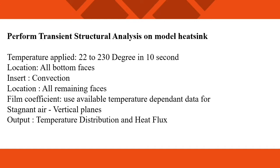Today we perform transient structural analysis of a heat sink. The temperature applied on all the bottom faces is 22 degrees to 230 degrees in 10 seconds. Convection we apply on all the remaining faces.